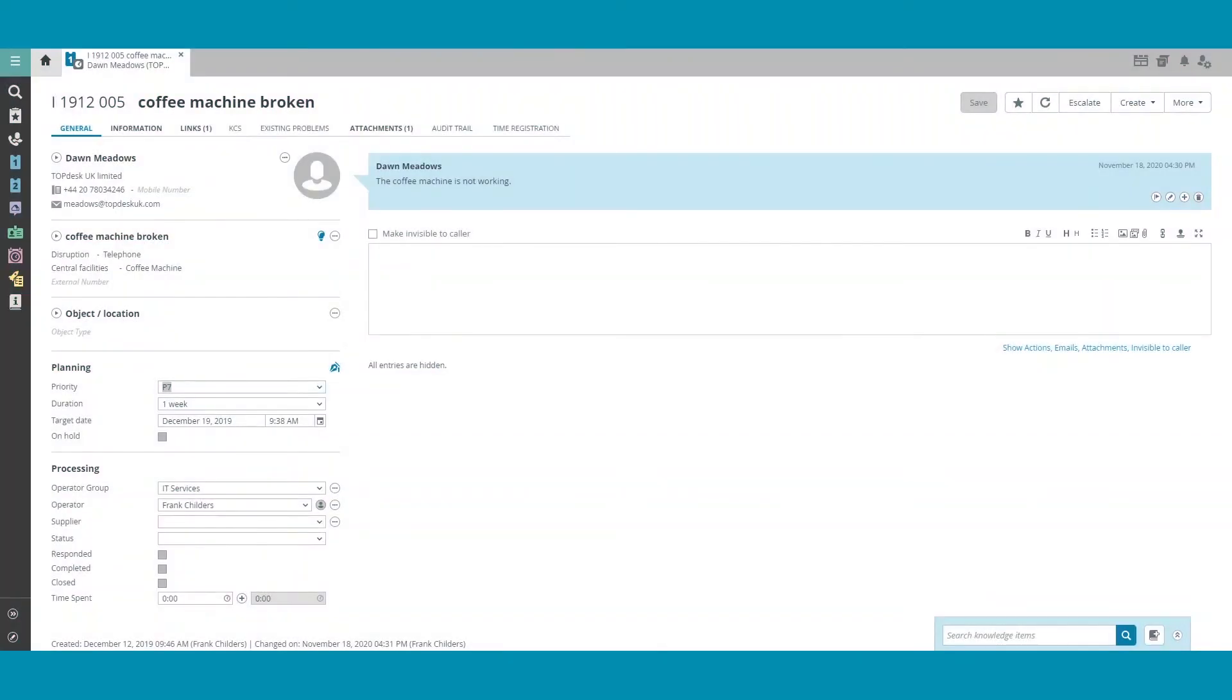In this video, we will be covering how to print tickets in Topdesk. As you can see here, we have an example of a ticket regarding a broken coffee machine.